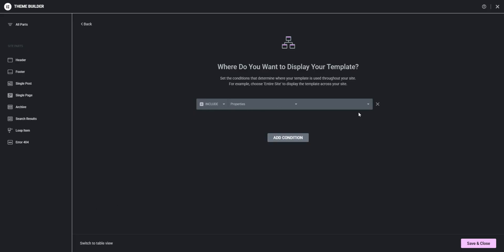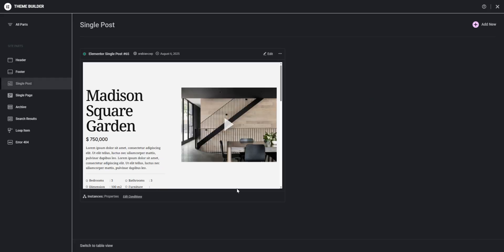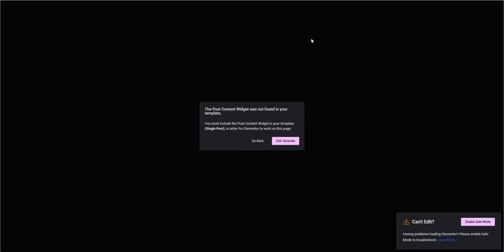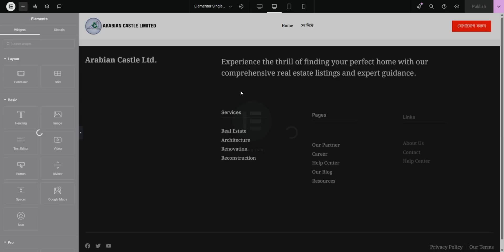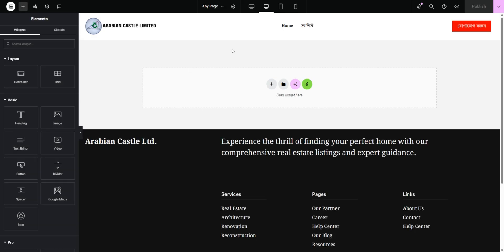this single page or single post template. So after saving, now if I refresh the page, you can see the error is gone and we can easily edit the page. So this is how